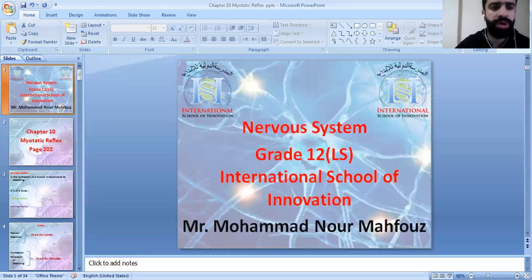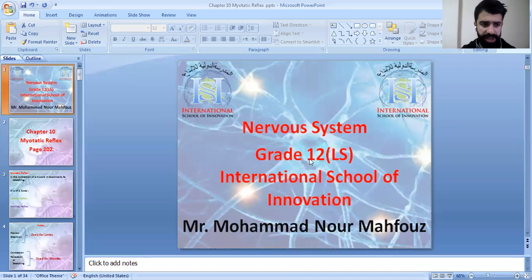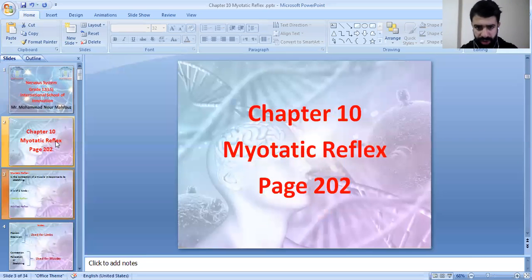Good morning grade 12 students. In this video we're going to talk about our new chapter which is about the myotatic reflex, chapter 10, on page 200.